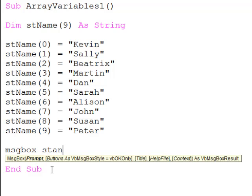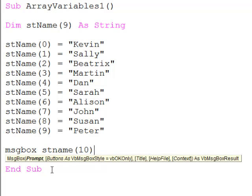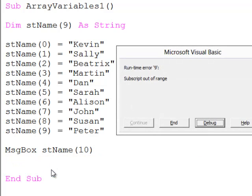If I try to refer to an element of this array which doesn't exist, let's say element number 10, when I run the program it will crash with the error message subscript out of range.